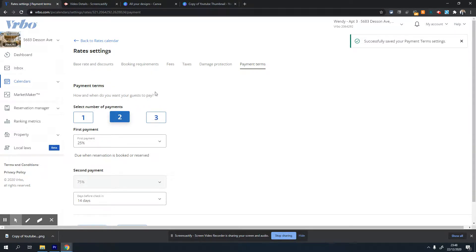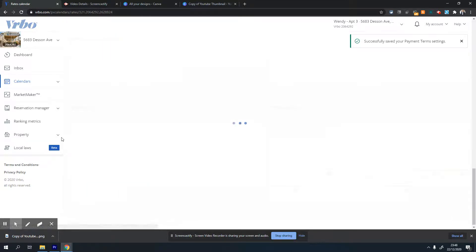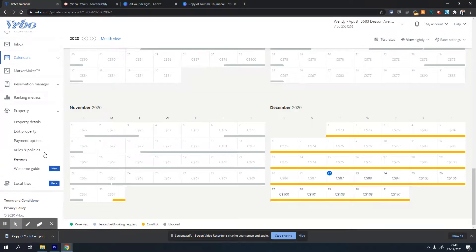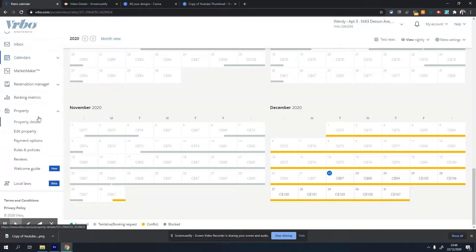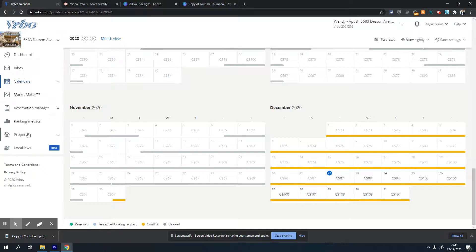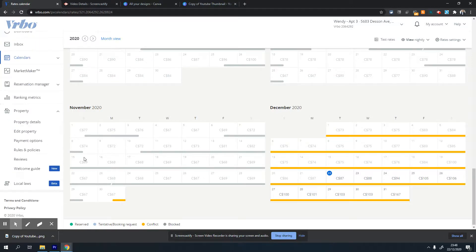Now if you want to set your rules and policies, which is the cancellation policy, you'll need to go back to the left panel, click on property, and click on rules and policies. Under rules and policies, you'll see various cancellation policies you can choose from.